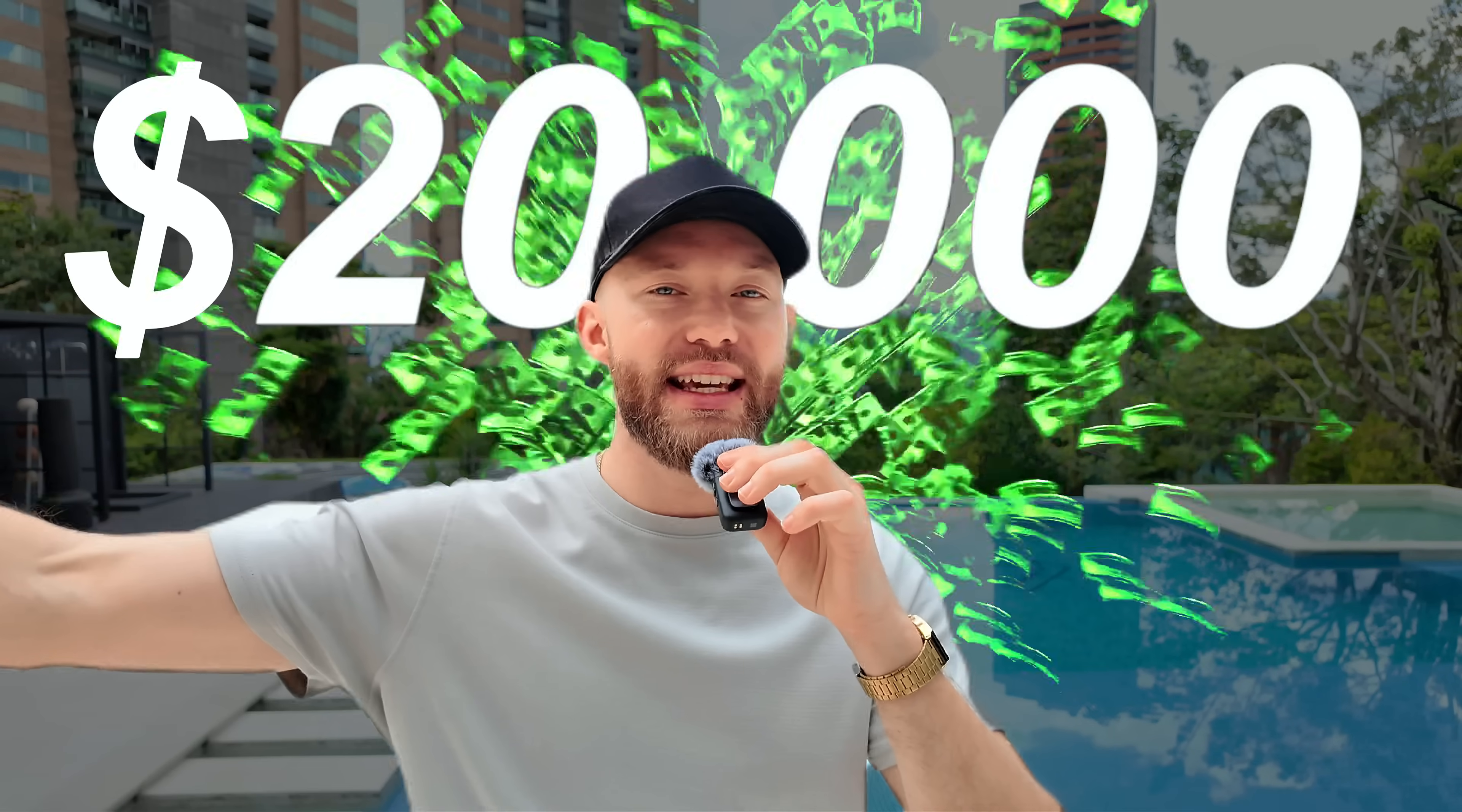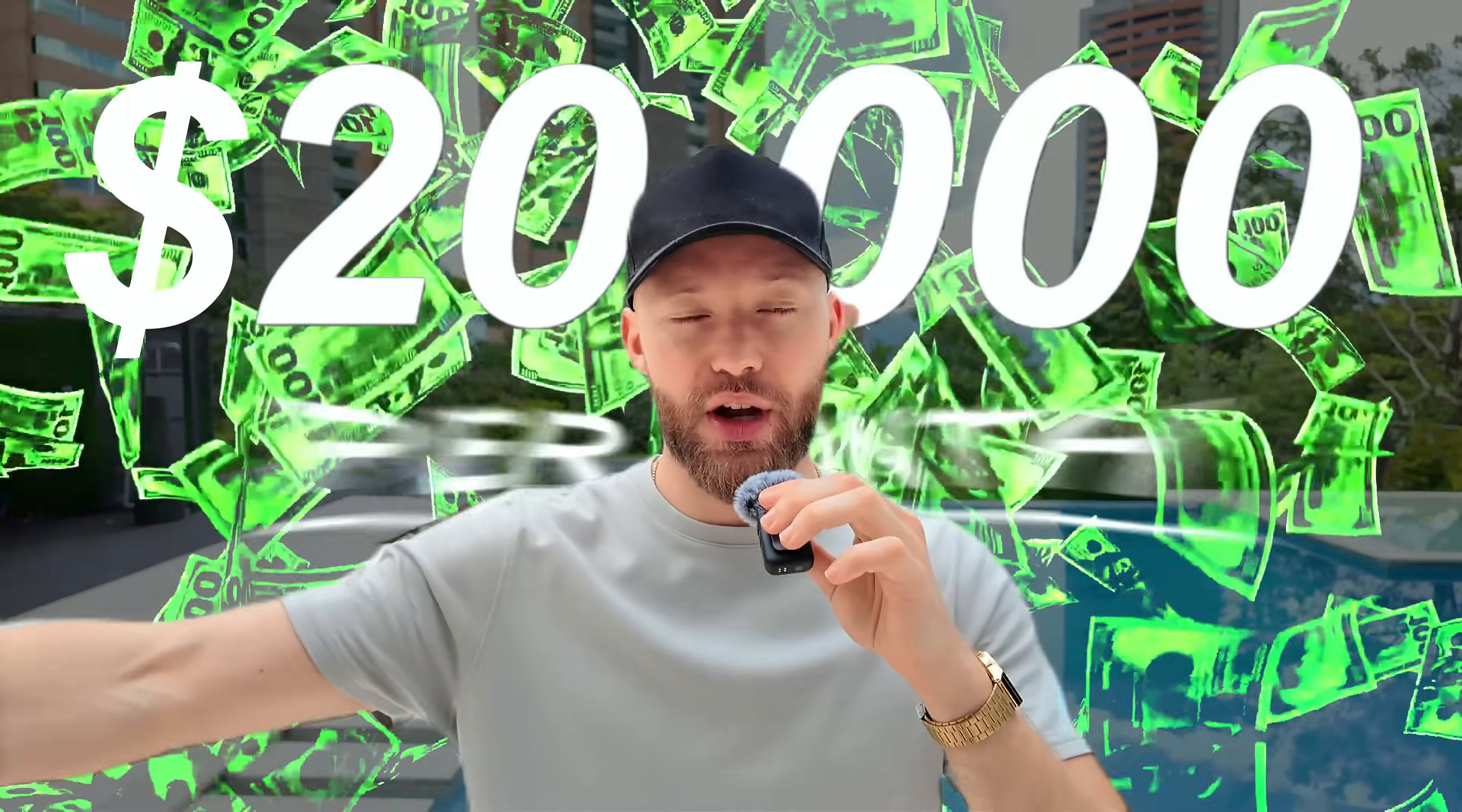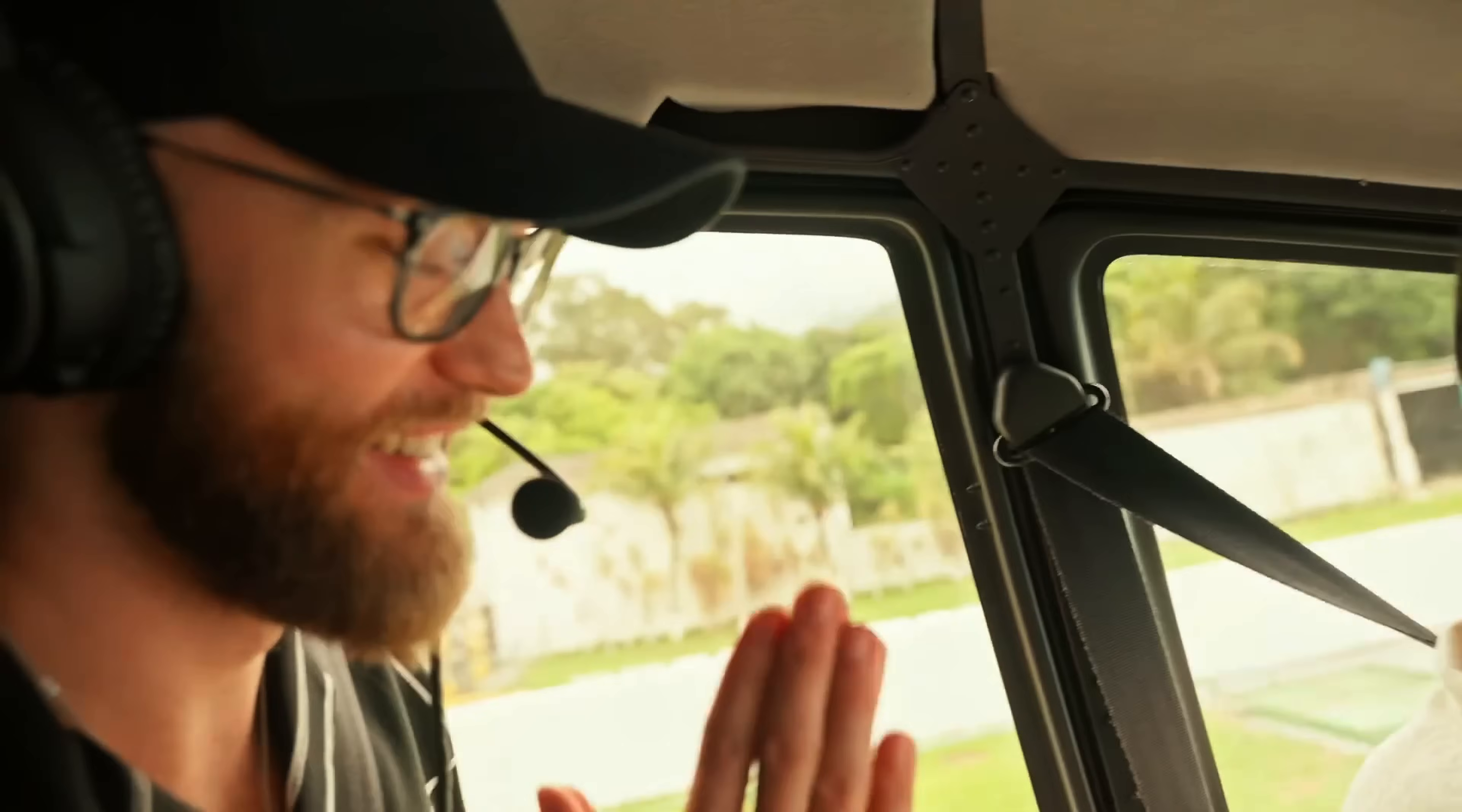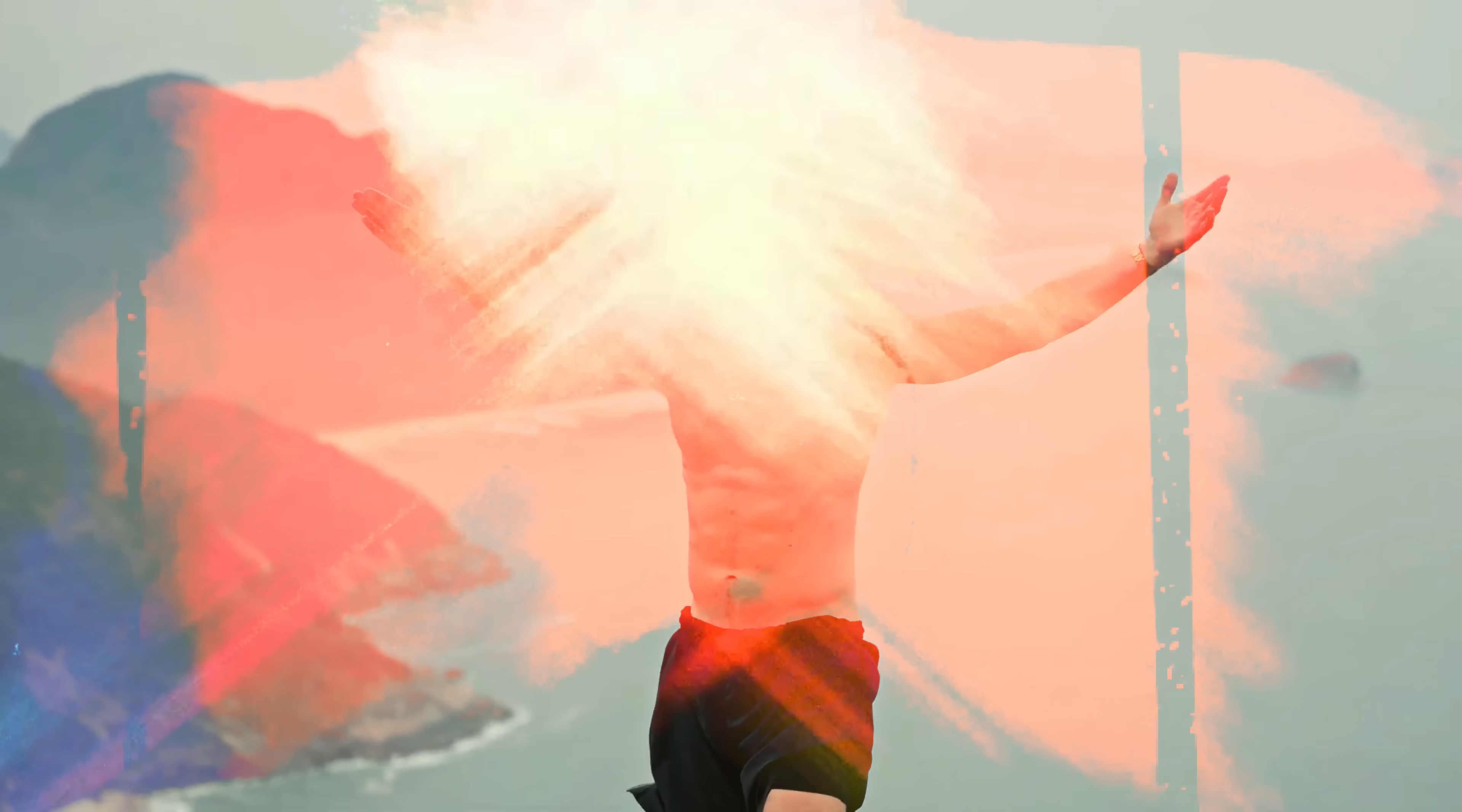This is the exact system that I use to go from low paying clients to making over $20,000 a month while traveling the world. And now with AI, this whole process is much easier.